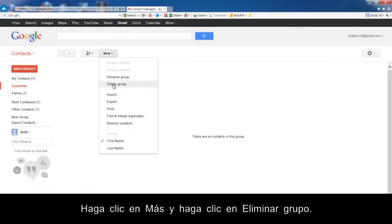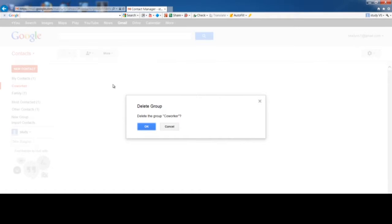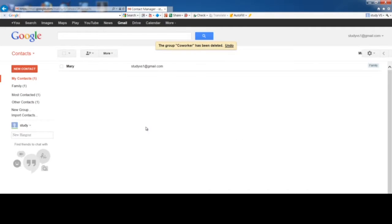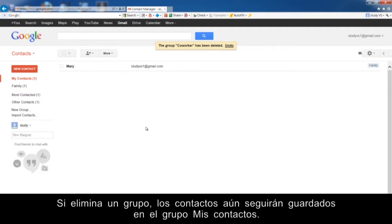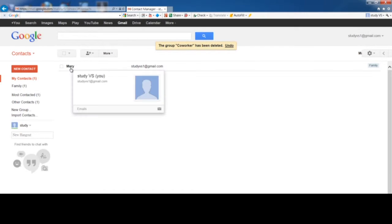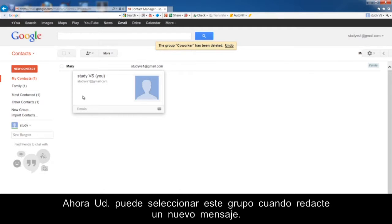Click Delete Group. This message is used to confirm whether you want to delete the group or not. Click OK. If you delete a group, the contacts will still be saved in the My Contacts group. Now you can select this group when you compose a new message.